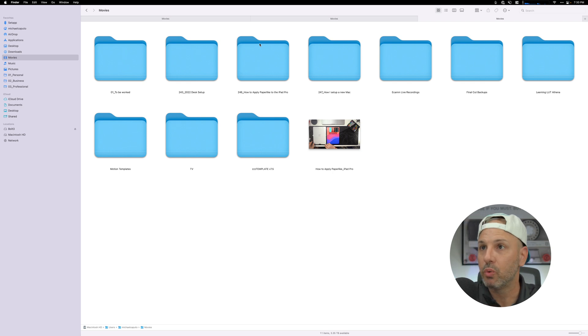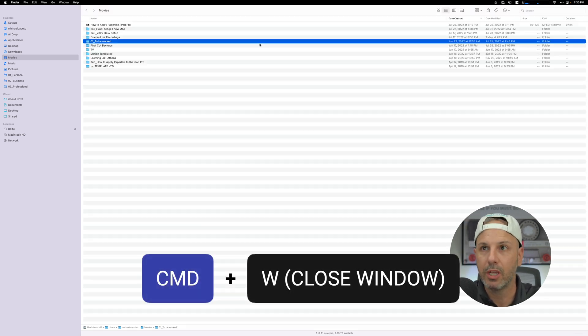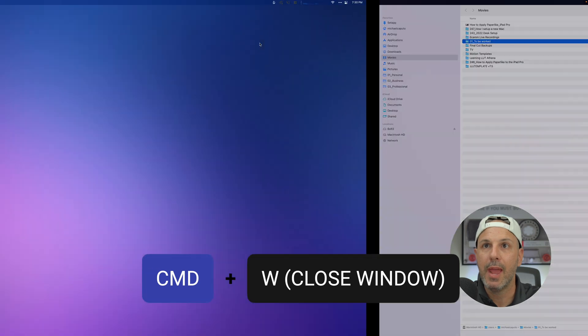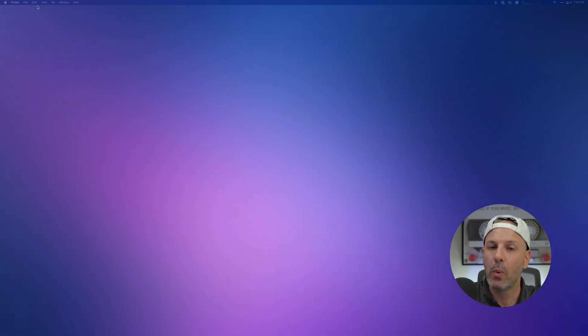If you want to close a Finder window, you can hit Command W, and Command W again to get rid of additional windows. I haven't found a way to close all Finder windows at once, but if you know one, let me know down in the comments below.